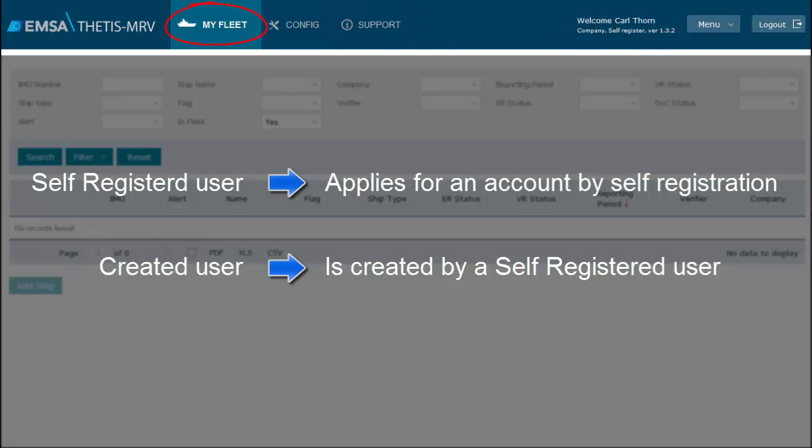In My Fleet page, created users will have the same permissions as self-registered users.